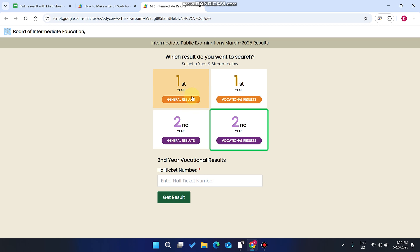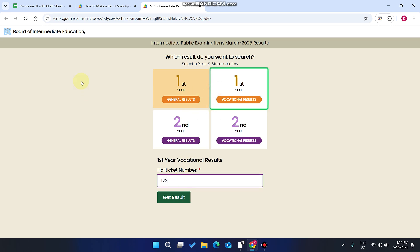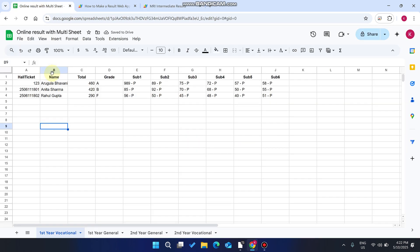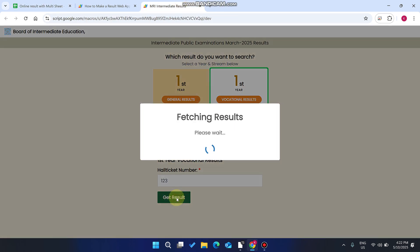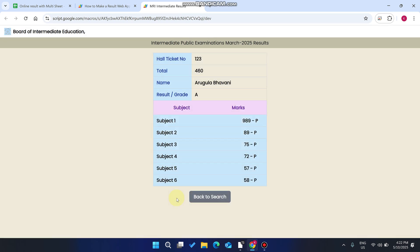Go back, select first year vocational, enter your hall ticket number — which we currently updated to 1, 2, 3 — and click 'Get Result'. When we click on 'Get Result', as you can see, the data is successfully being searched and we can easily see it.